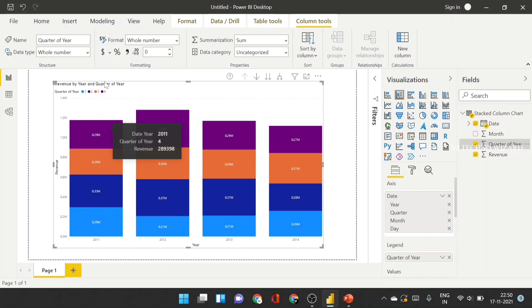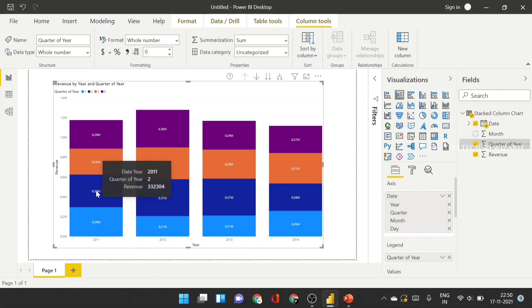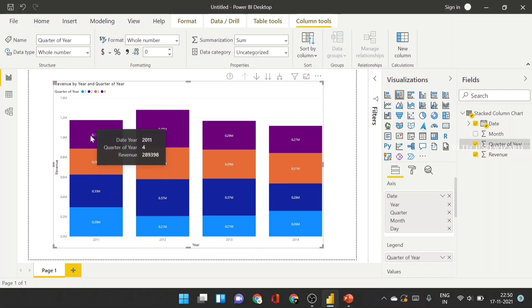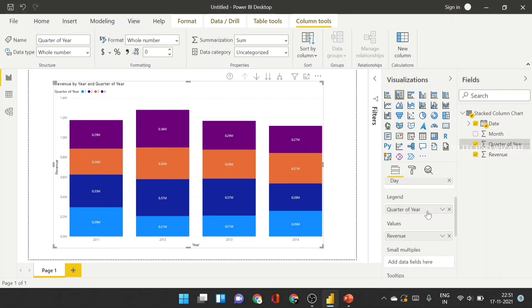So, we have four quarters in one year. Quarter one indicates Jan, Feb, March. And quarter two indicates April to June and July to September and October to December. Legend is considered as categories.